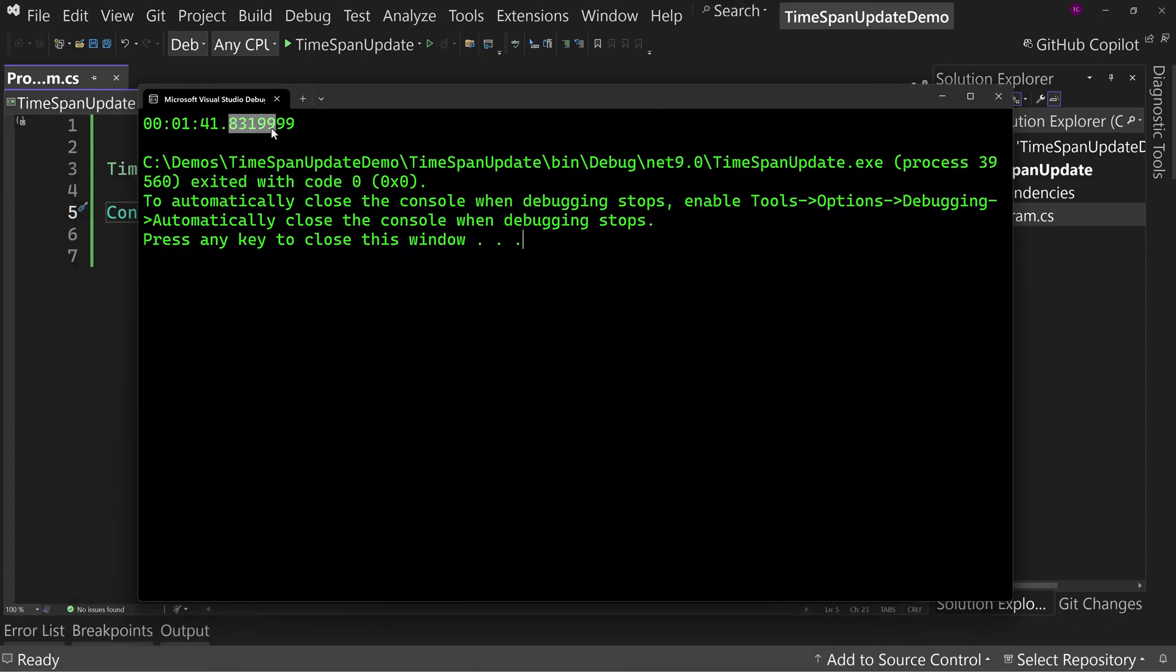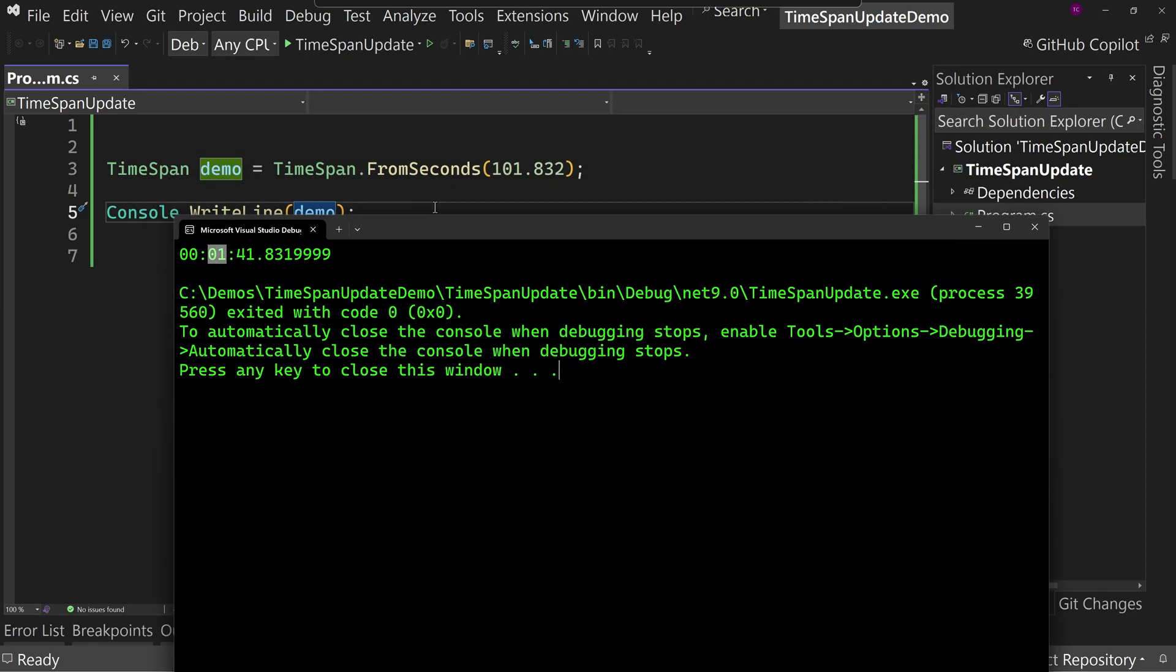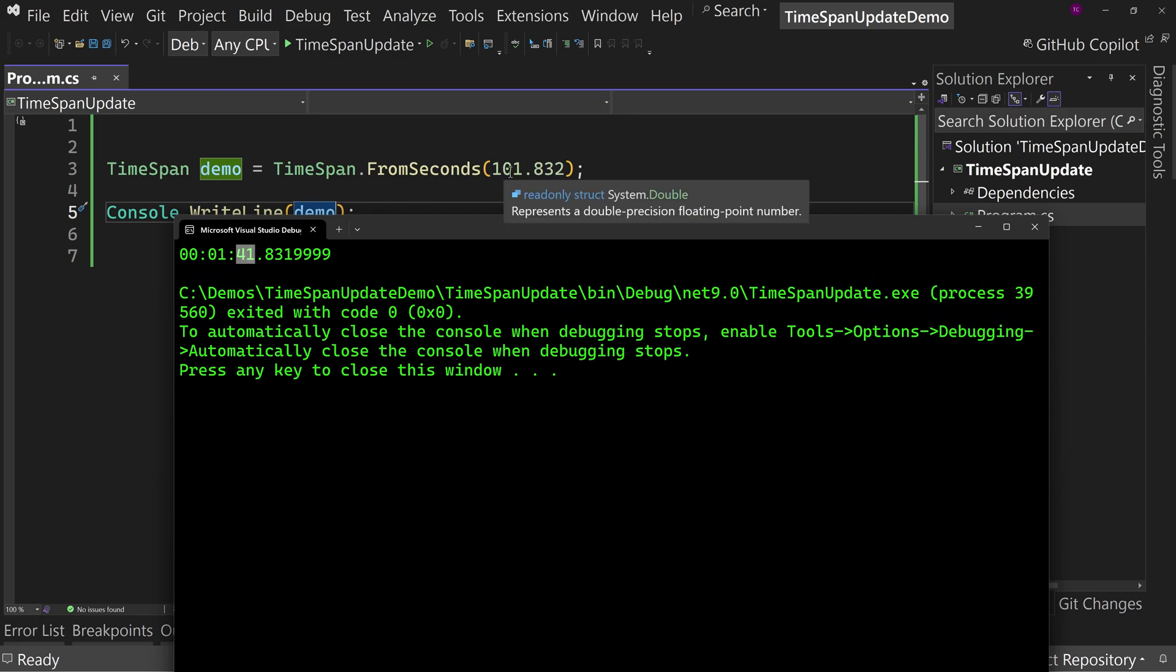And there's a problem. 831.9999, not 832 milliseconds. So you've got one minute because 100 is over one minute, so it said minutes seconds. We've got no hours, one minute, 41 seconds. That's 101, that works. But then 831.9999, not 832.